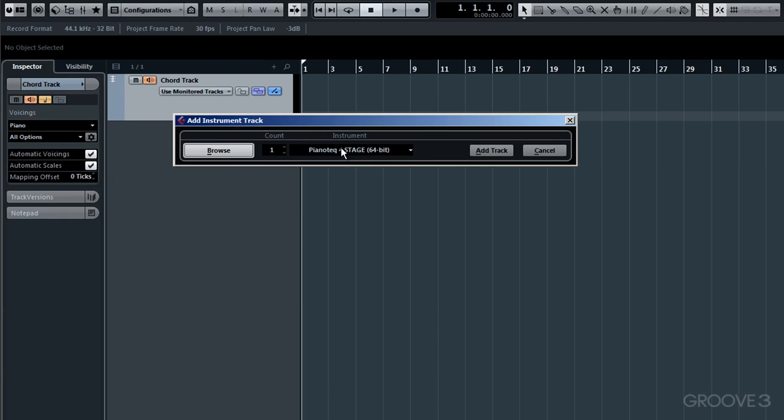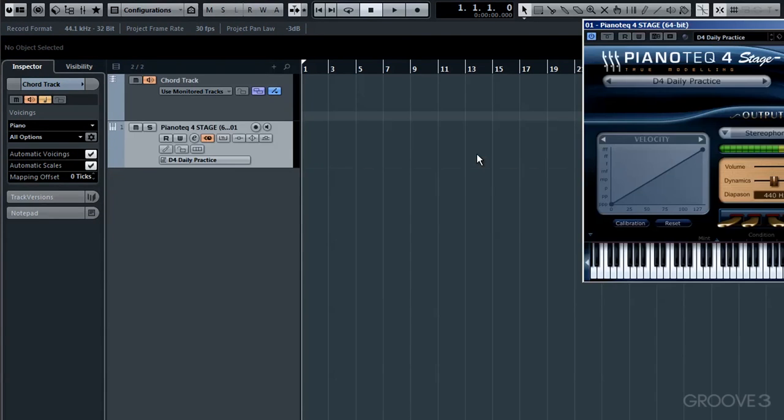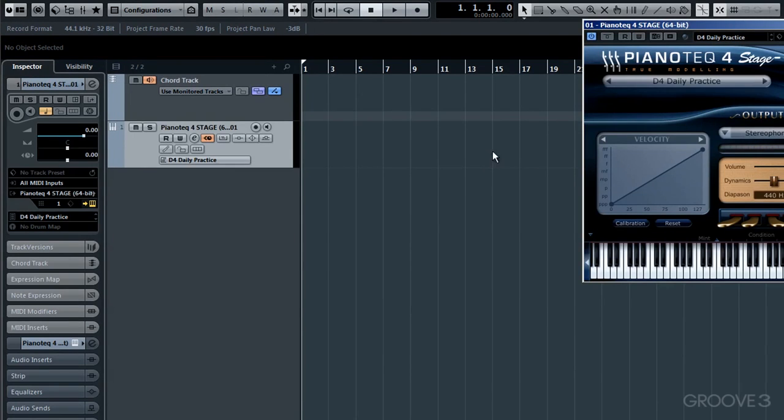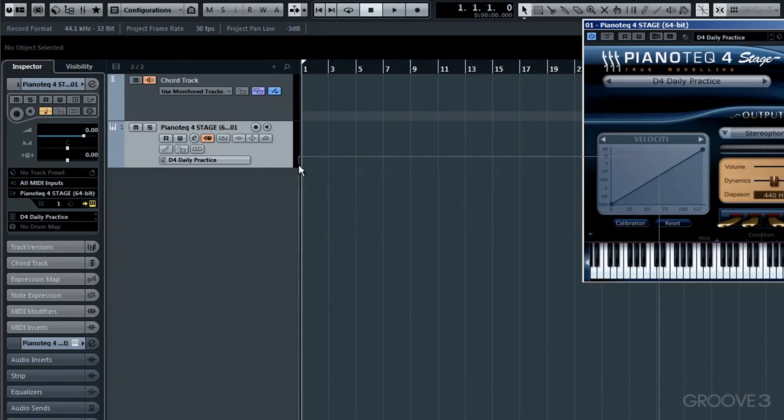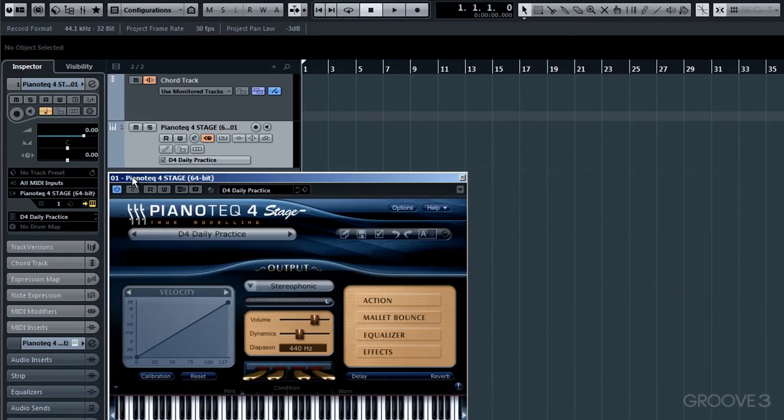Anyway, once you have chosen your VSTi, simply click Add Track. OK, we now have Piano Tech loaded up and on its own distinct track.